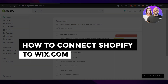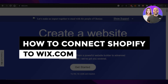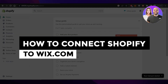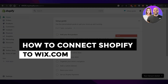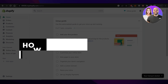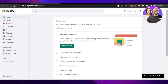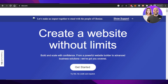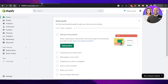How to connect Shopify to Wix.com. Hey guys, welcome! In this video I'm showing you how you can connect your Shopify store to your Wix website to sell your products and to grow your business. So let's get into it.